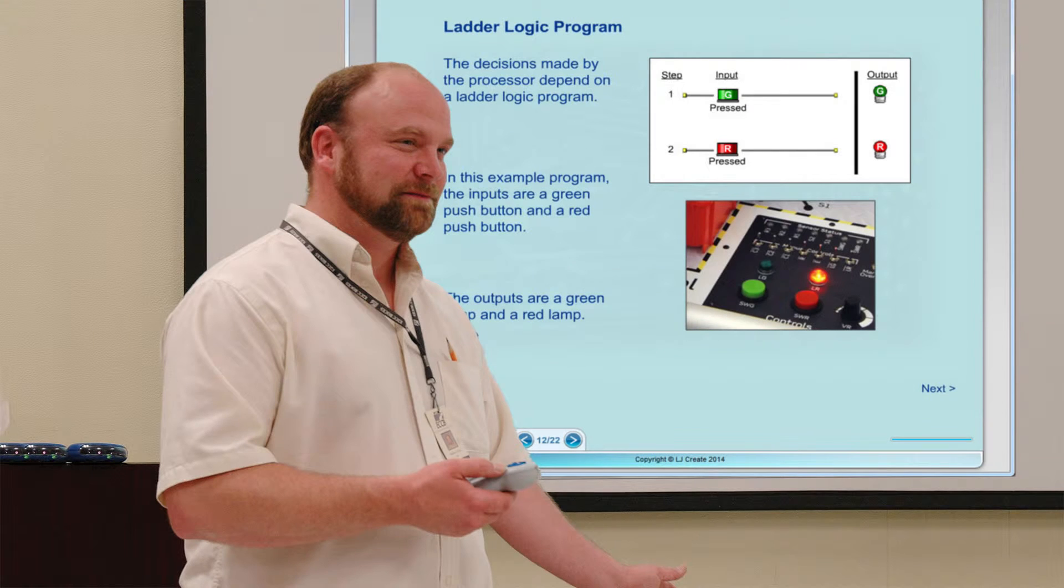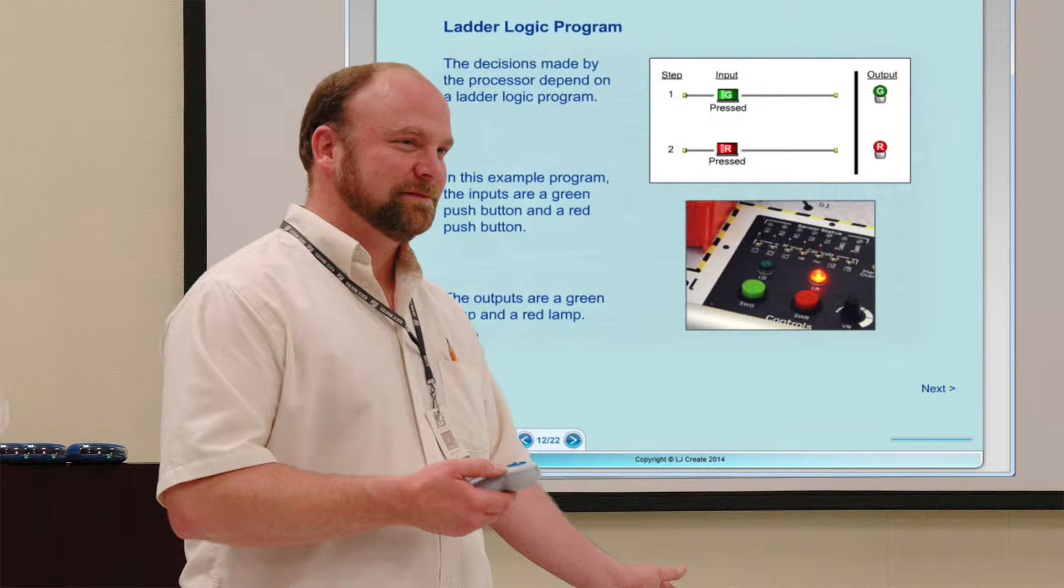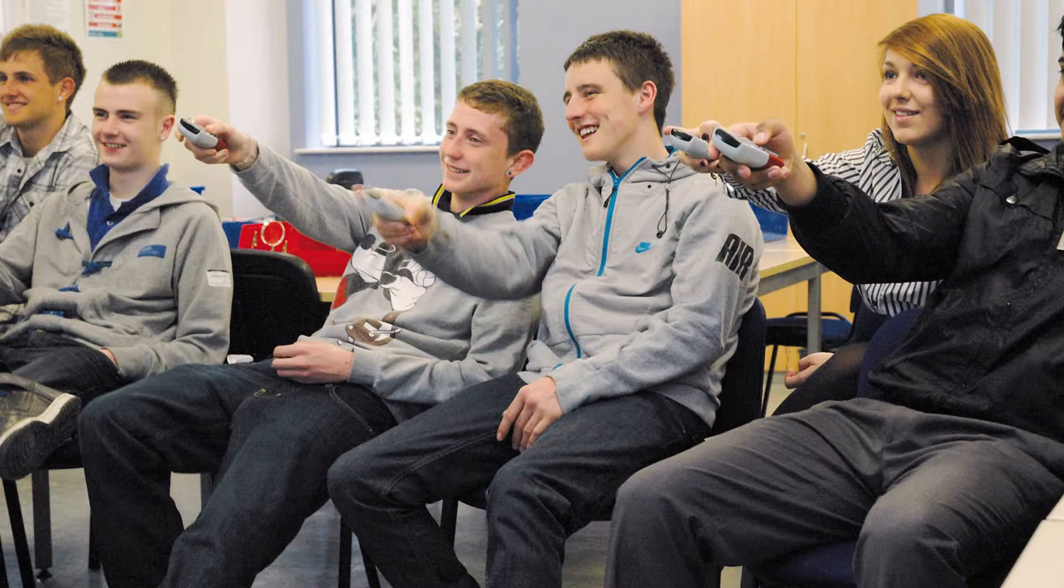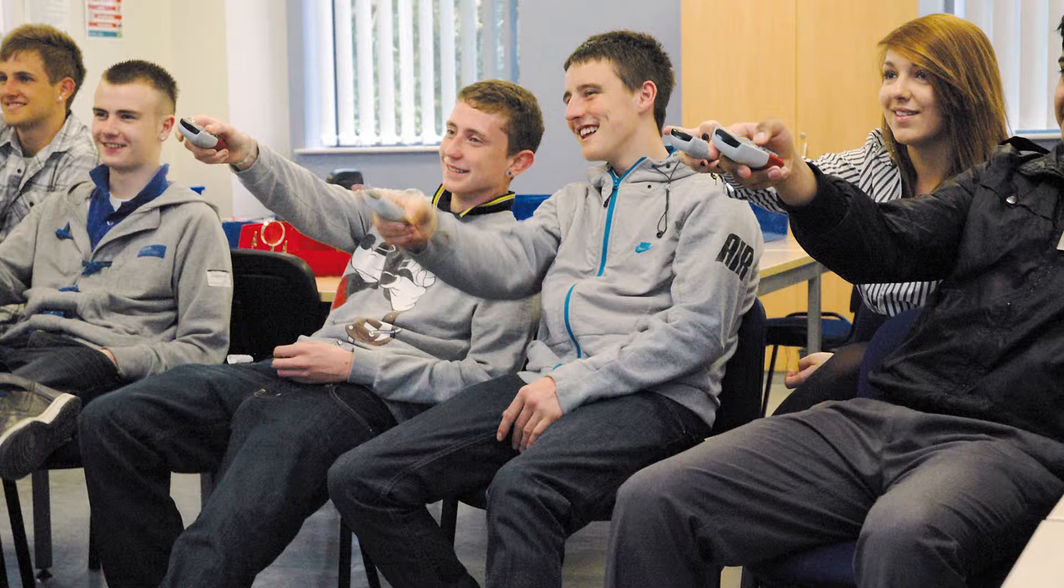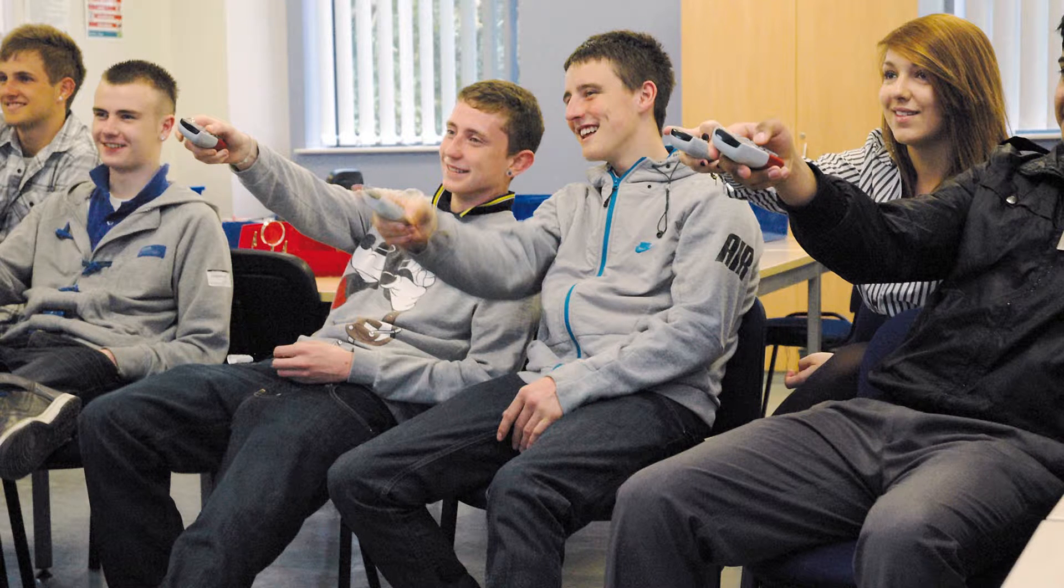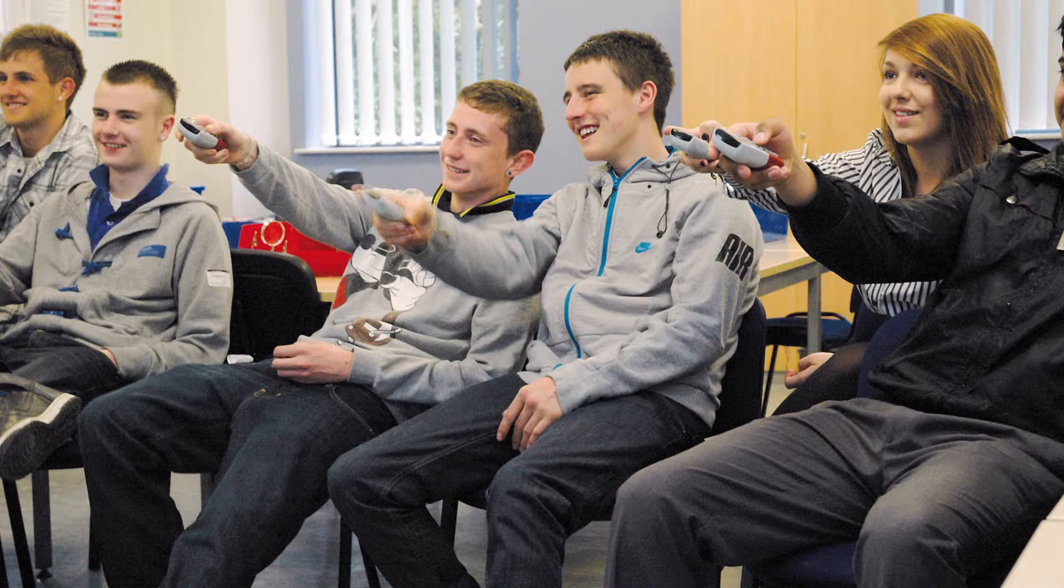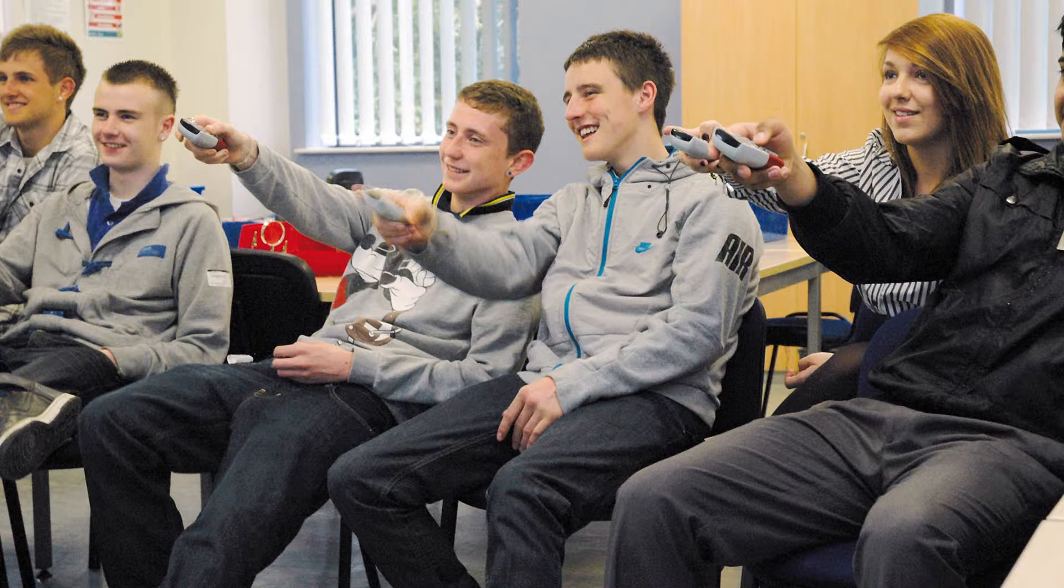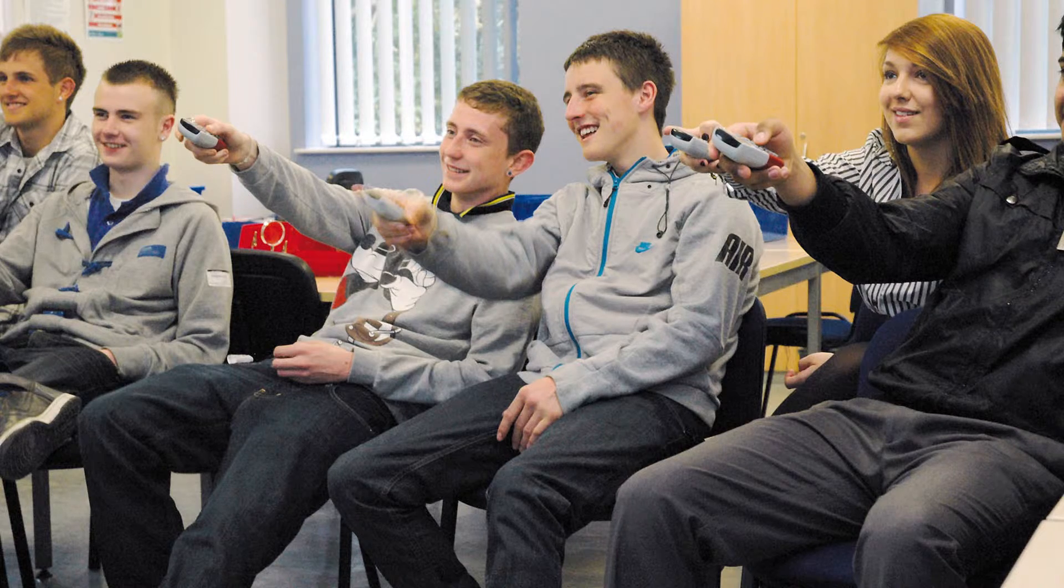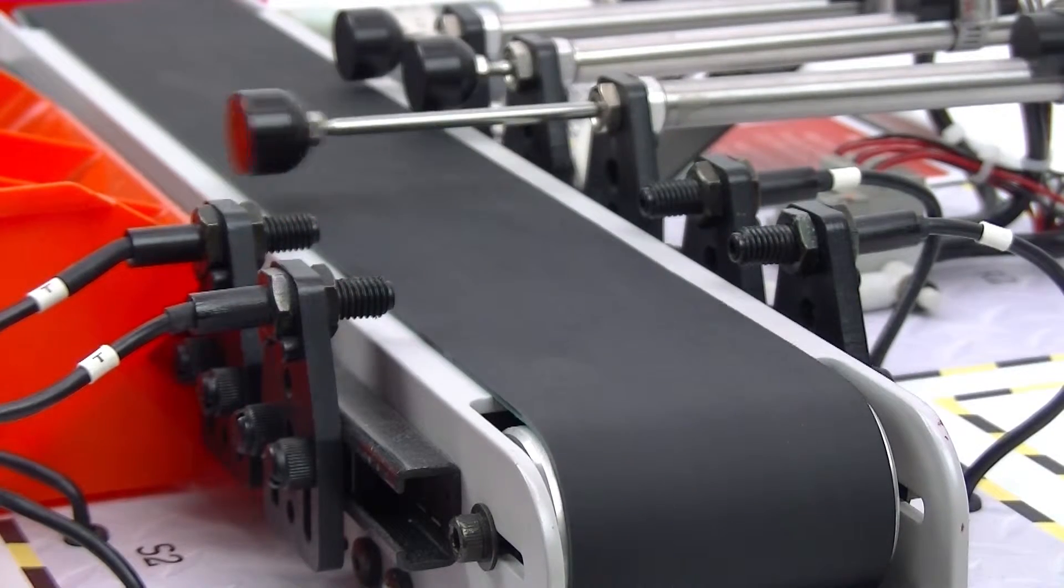Theory topics and concepts can be presented front of class by the tutor, using the integrated PowerPoint materials and simulation apps. This provides opportunity for group discussions to ensure general understanding before undertaking any practical tasks.